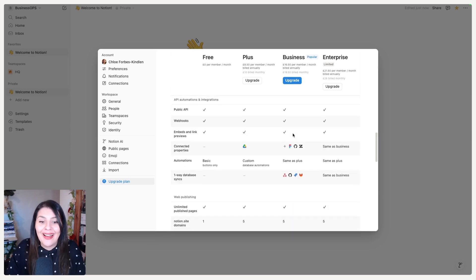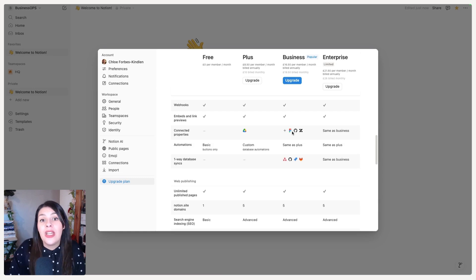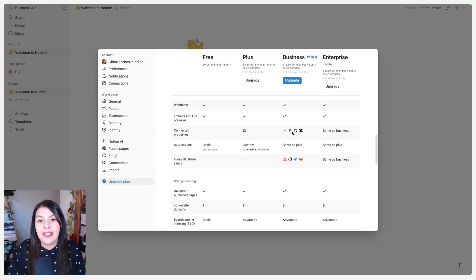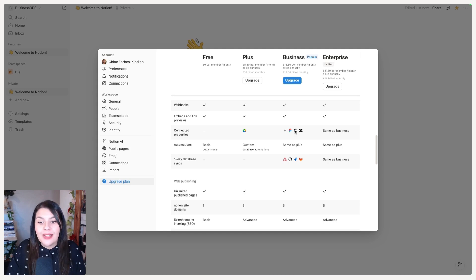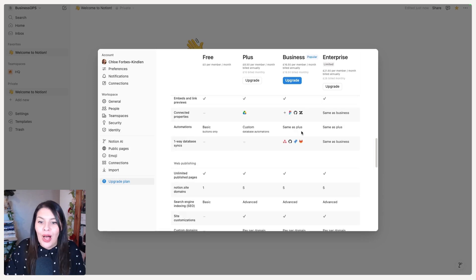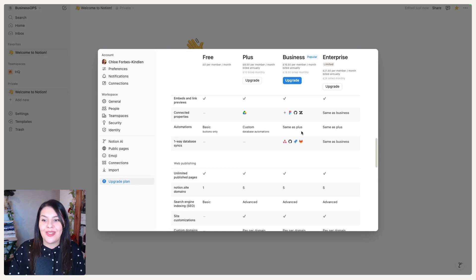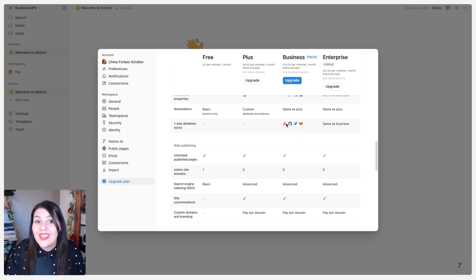You have access to API and webhooks on every plan. For connected properties on databases, the Plus plan connects Google Drive, while the Business plan gives you many more options — Figma, GitHub, Zendesk, and more. Automations give you greater access on Business and Enterprise, and you're also able to sync content with certain external tools on Business and Enterprise.